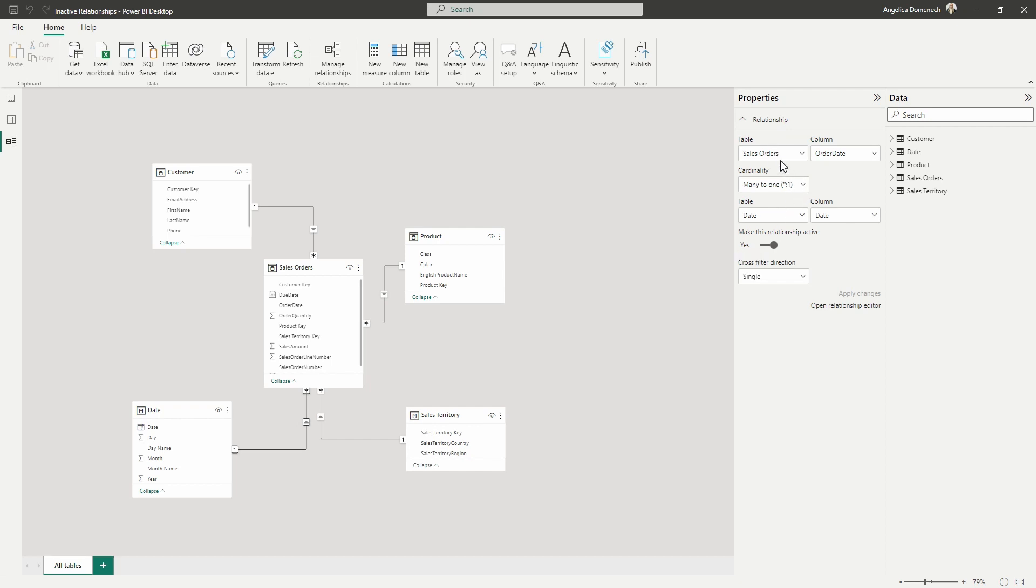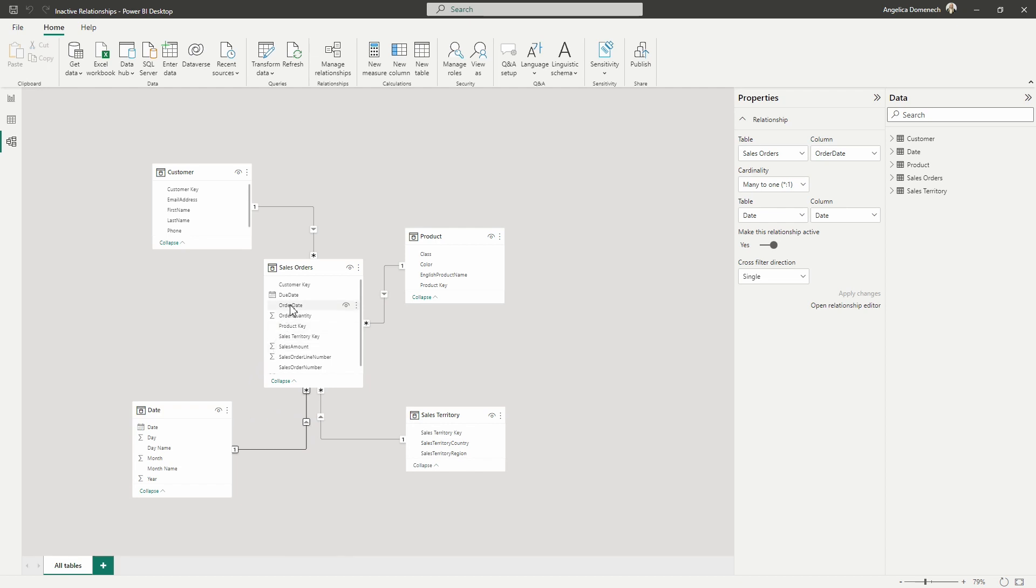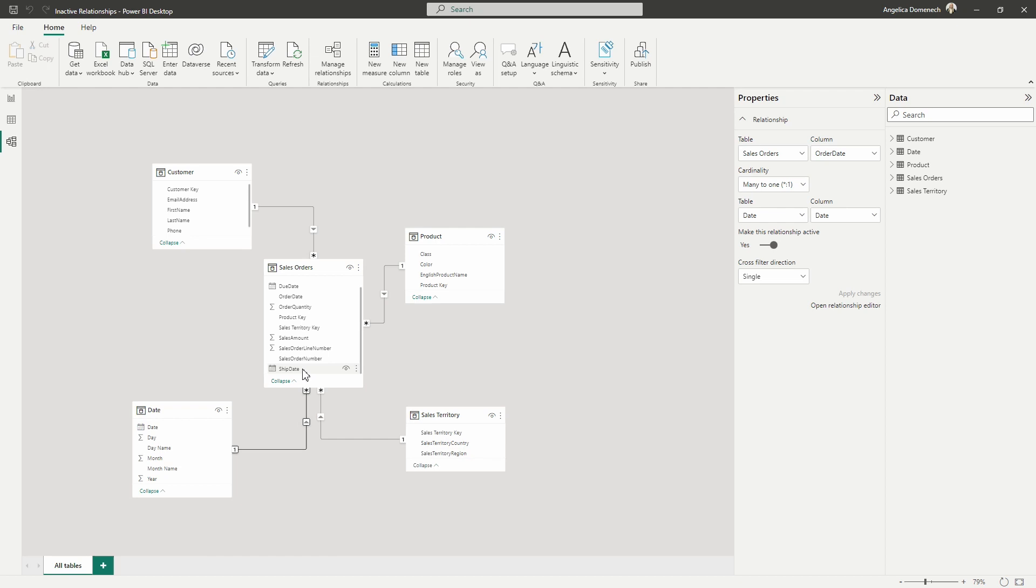But if we take a look at this relationship view here in the properties pane, we can see that the relationship between the order date and the date column and the sales and the date table is the active relationship. But maybe I know that I may possibly at some point want to analyze our orders by ship date. What we can do when we have multiple columns that we are able to create relationships with, you can create those relationships. So I'm going to grab my ship date column and drag it over and drop it right on top of my date column.